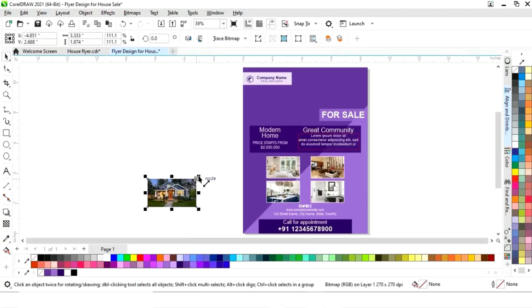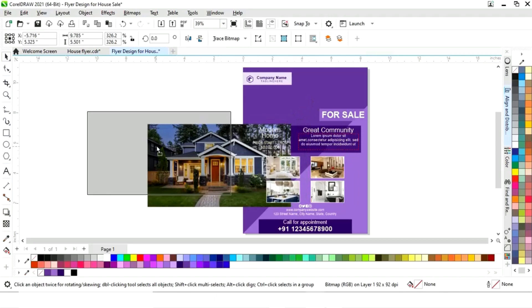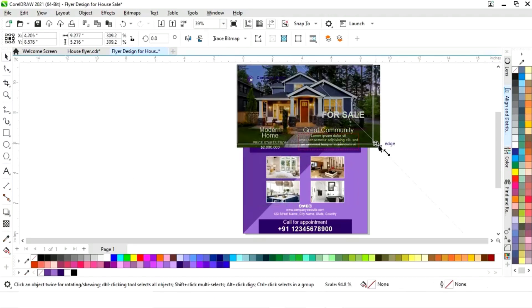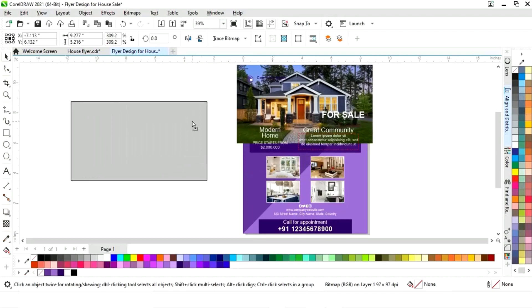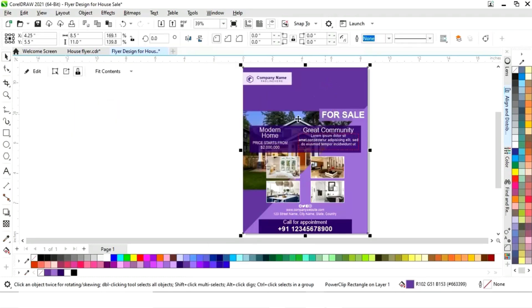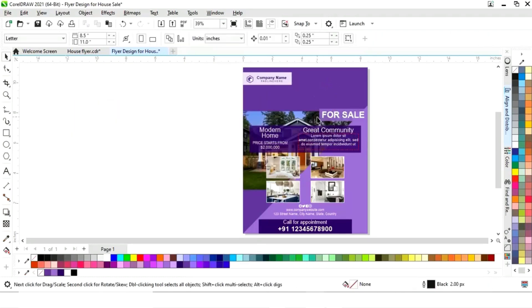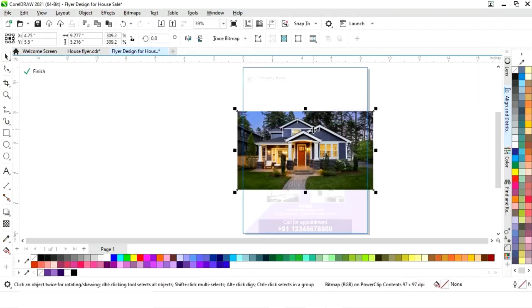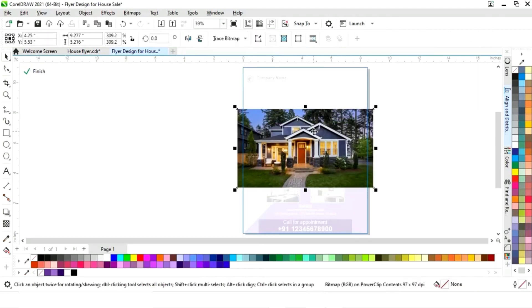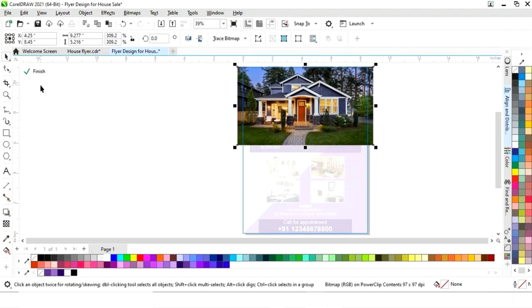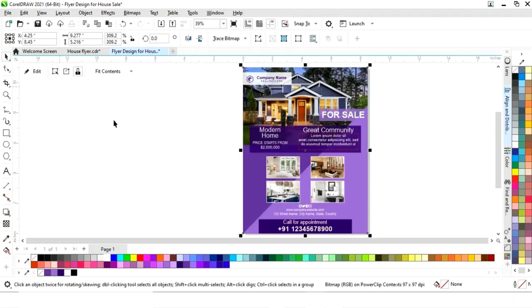Now we will select the main image, increase its size, and place it. We will right-click and select 'Power Clip Inside,' then click on the rectangle. We will click 'Edit' and adjust the image by dragging it into position.